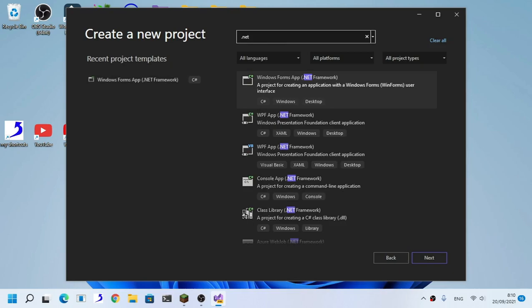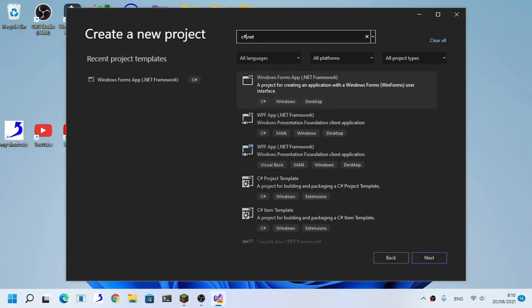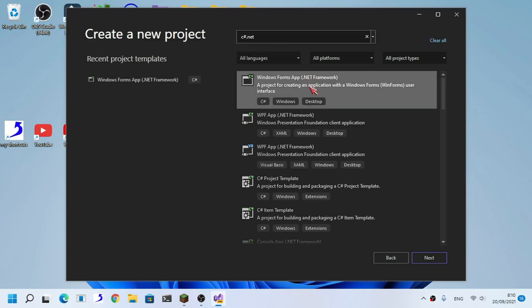As you can see here, search C# .NET and you will get Windows Forms App .NET Framework using C#.